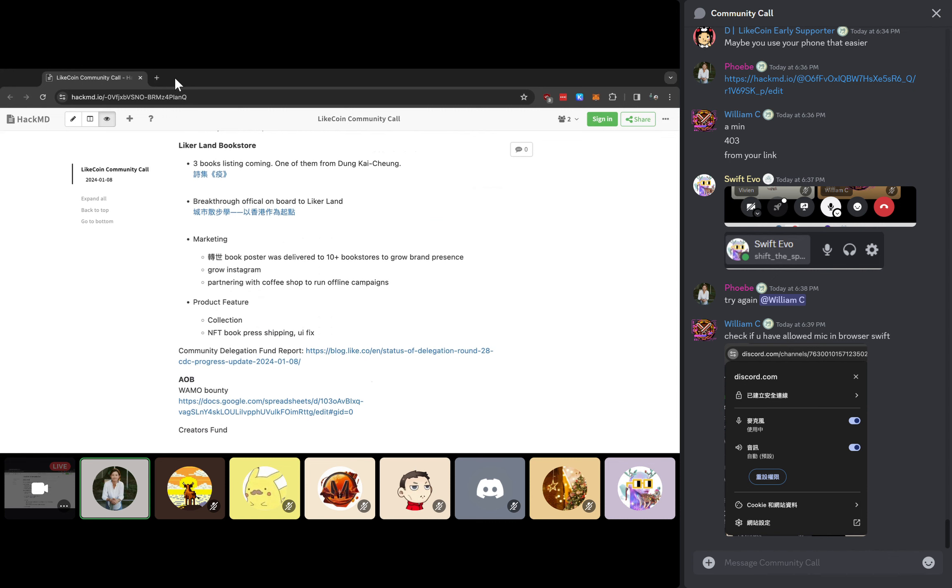I will give some updates representing the LikeCoin team. As you know, one of the major focus currently for us is the bookstore. We are keeping up the momentum of book listing. For this particular month, there will be several new books coming on.